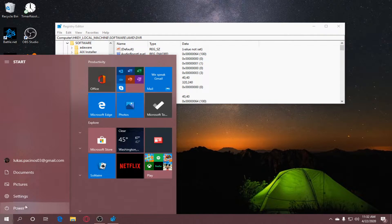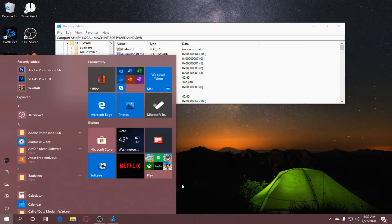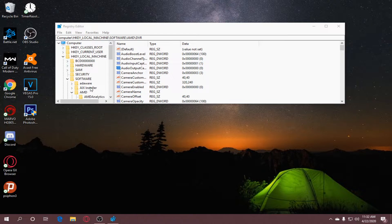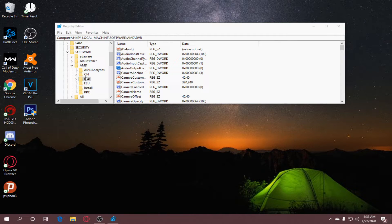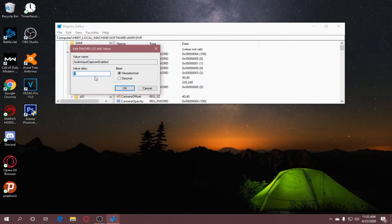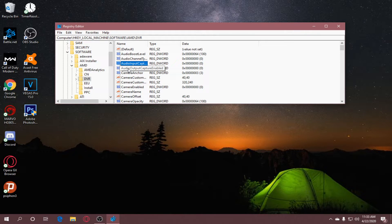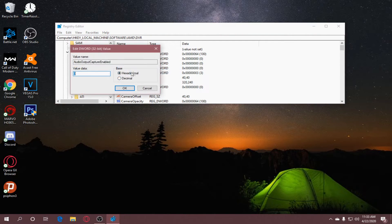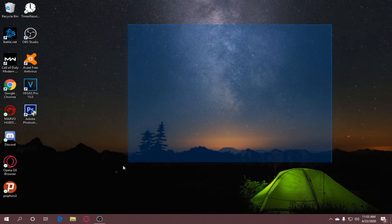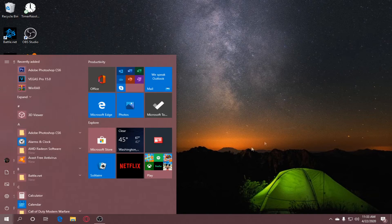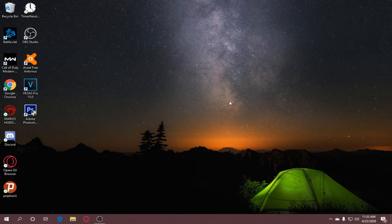After you restart, launch the Registry Editor again and go to the same folder: HKEY Local Machine, Software, AMD, DVR. Go to Audio Input again, right-click, Modify, and set this back to the default value data, which should be 0, click OK. Go to Audio Output Capture Enabled, right-click, Modify, then restart your computer. After you restart, try recording your gameplay again and the gameplay should be recorded.